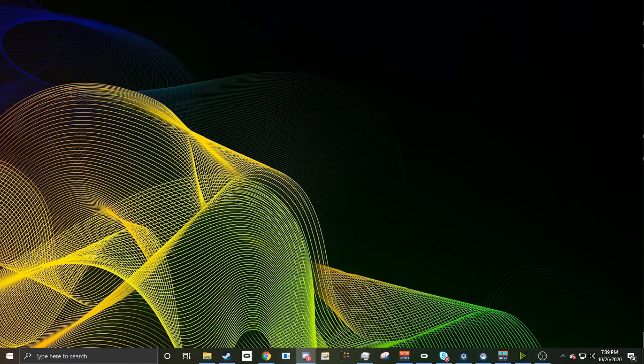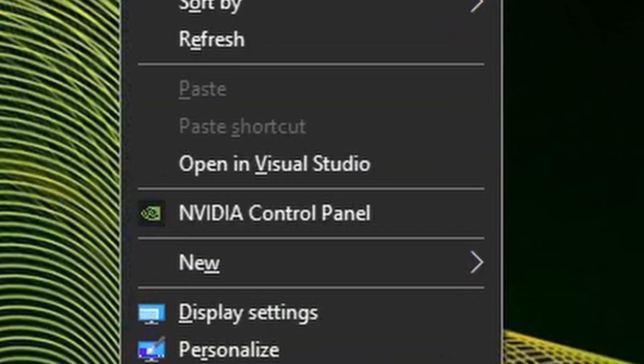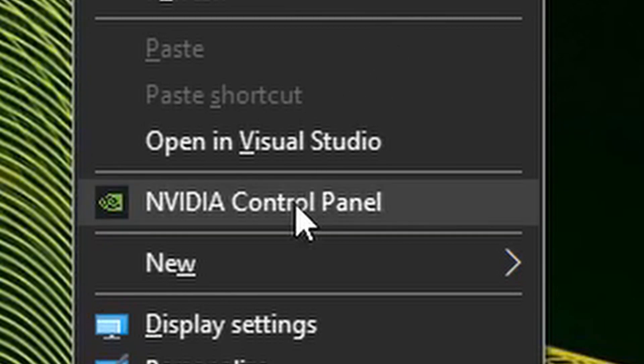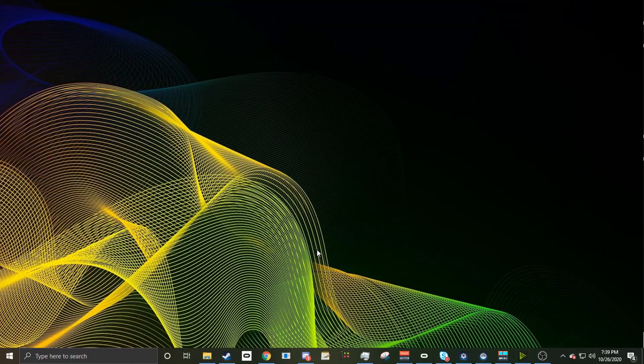To start, if you have an NVIDIA graphics card, you're going to want to right-click your desktop and open up the NVIDIA control panel. Give the control panel a moment, as sometimes it does take a few moments to load and open up.